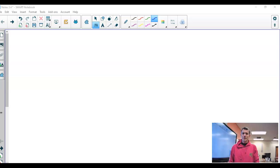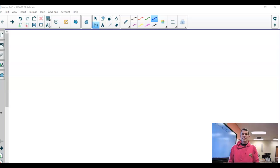Hey guys, welcome to Math 8. We are doing the next section, which is Chapter 3, Section 4.